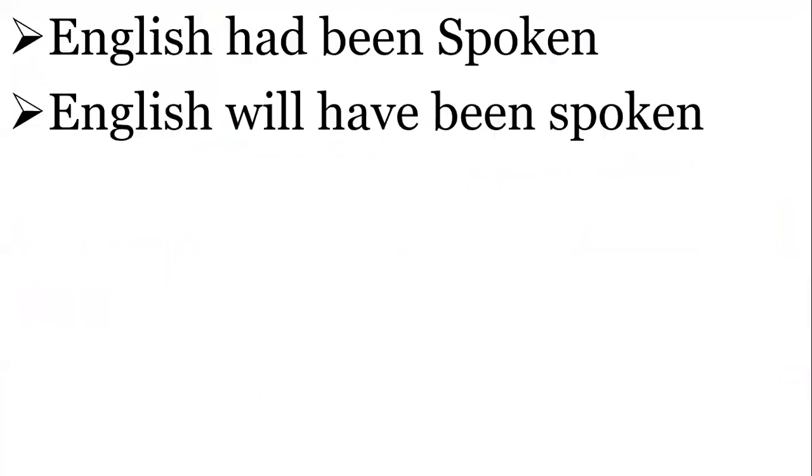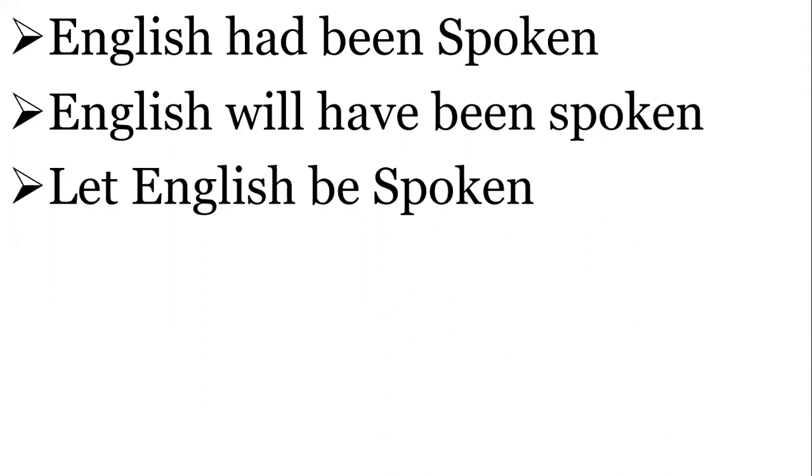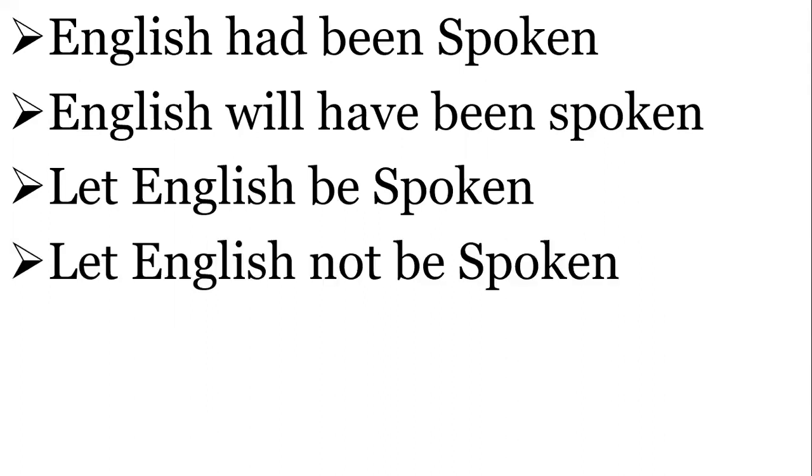English had been spoken. English will have been spoken. Let English be spoken. Let English not be spoken.